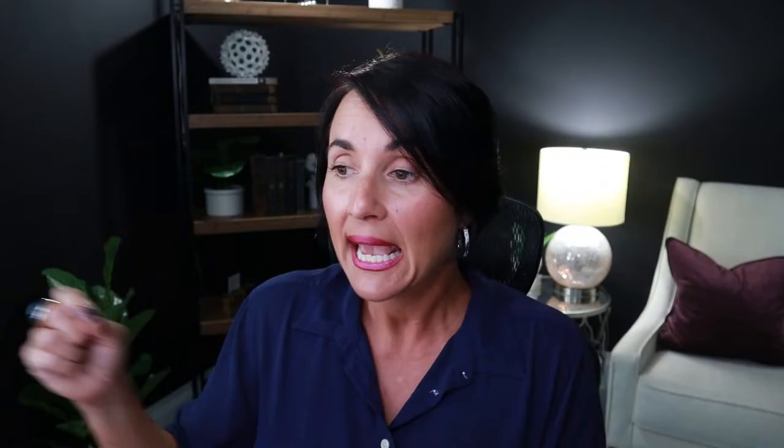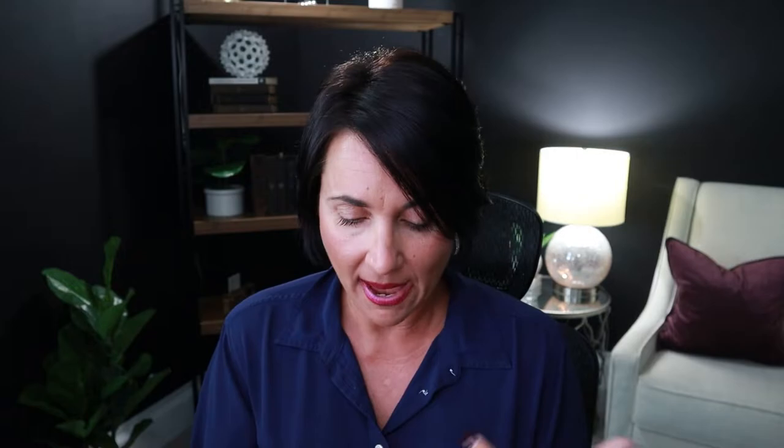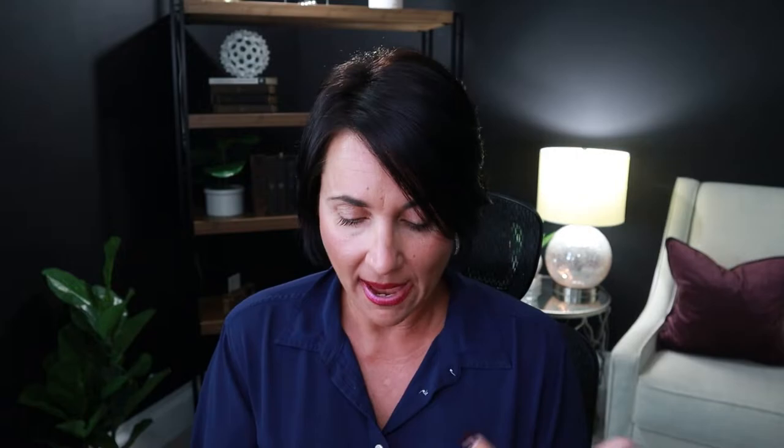I tell students: 'By the end of this reading you will know that compounds are formed by combining two or more different elements, and that compounds have properties different from their constituent elements.' They may be confused, and I'd say that sounds a little confusing right now but we're going to talk about matter and understand what makes matter matter. I also really like the guiding questions in most textbooks. I have students write those questions down, and as we read we check whether we've answered any of them and write down the answers — it's a way to think critically and stay engaged.